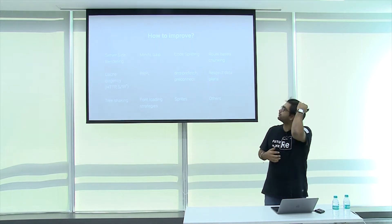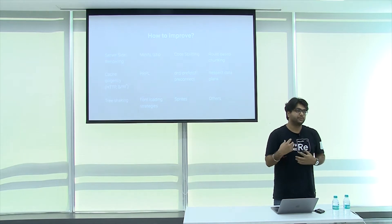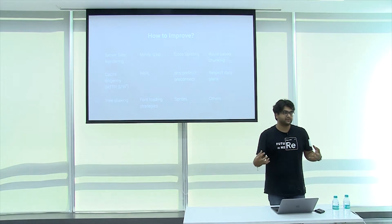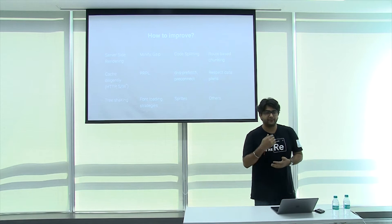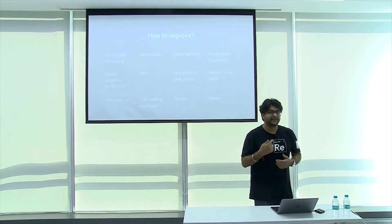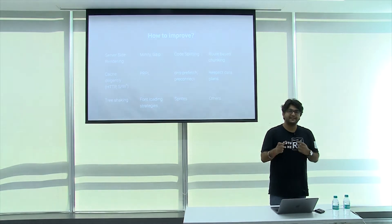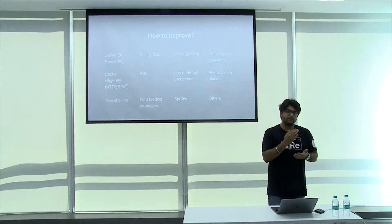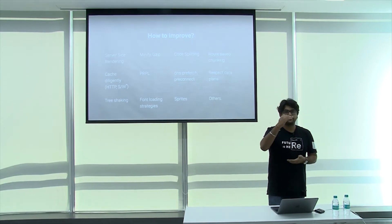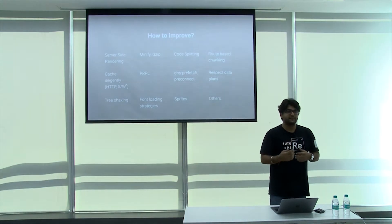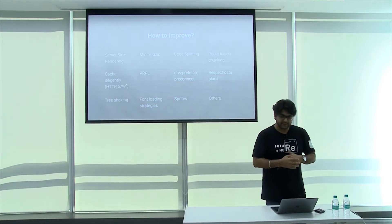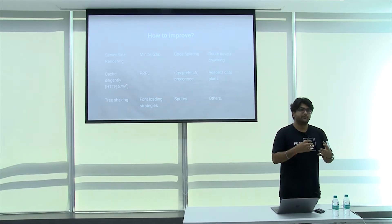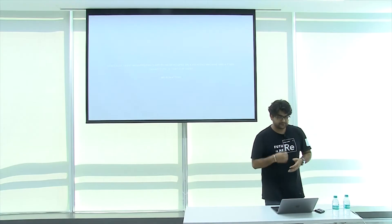I'll talk about a few of them. Tree shaking is when you've got a bunch of code but it's not used in your production. It doesn't make sense to push that to production. Using Webpack or Rollup, you can remove all those unused pieces of code and push only the ones which are relevant for your product. When you link your style sheets, let's say you are serving from multiple CDNs, you use DNS prefetch, preconnect and these tags to have that DNS resolving and getting that asset as quick as possible.